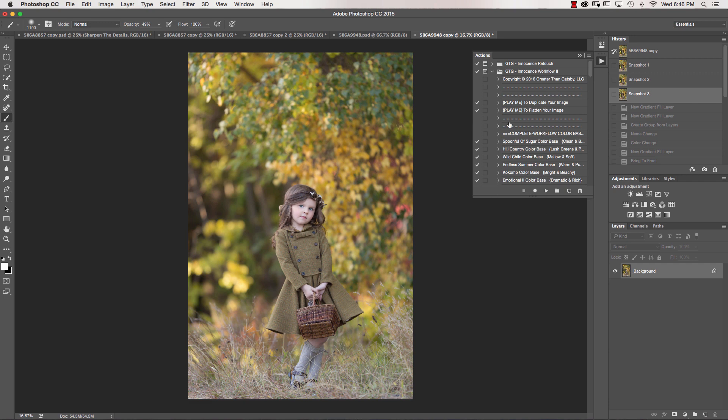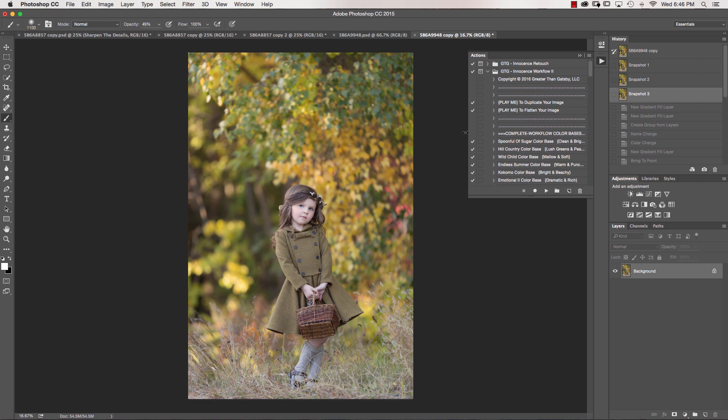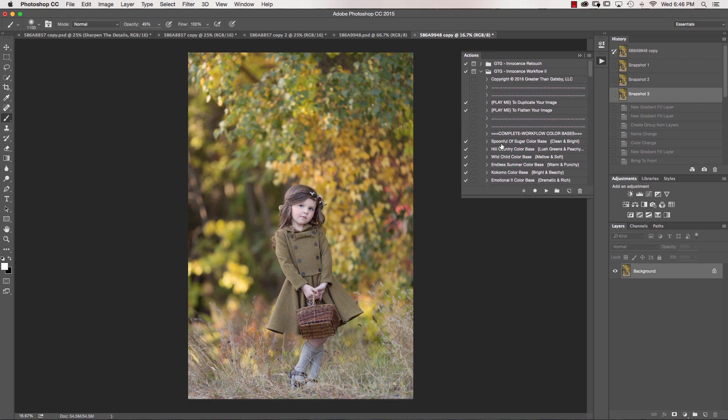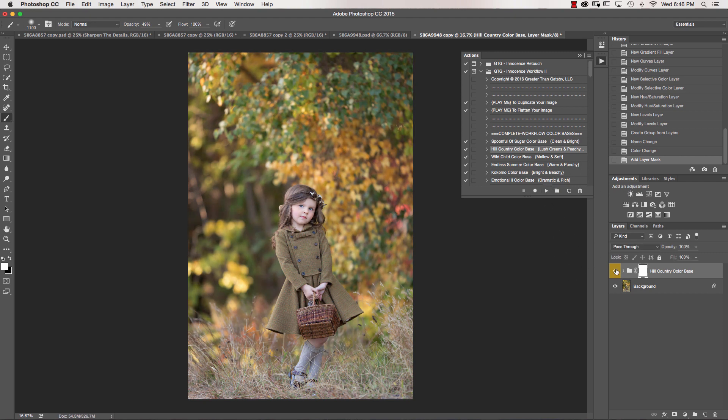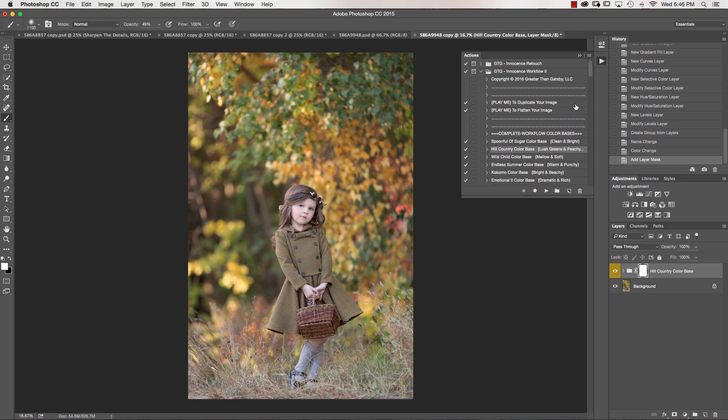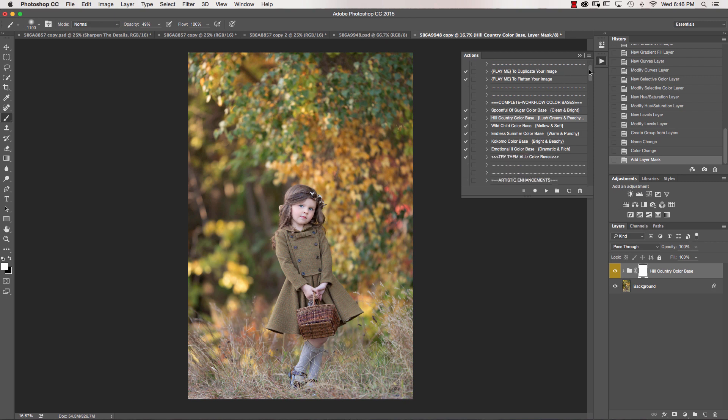So we're going to go ahead and jump right into our new color bases, and for this image I'm going to choose Hill Country Color Base, and you can see there what that does is changing the colors of the leaves quite a bit, which I love on this image. So I'm just going to go ahead and leave that at 100% because I'm liking how it's falling on this image.